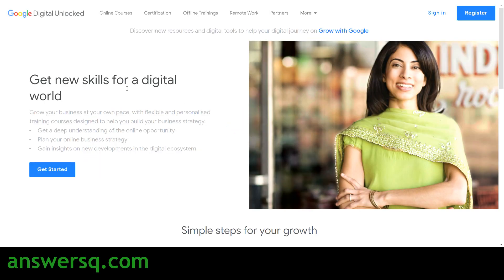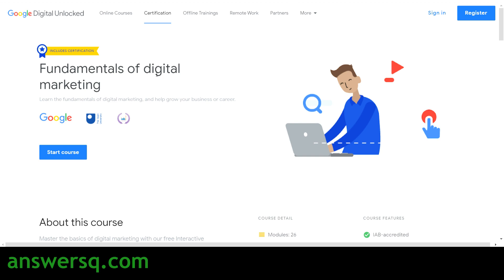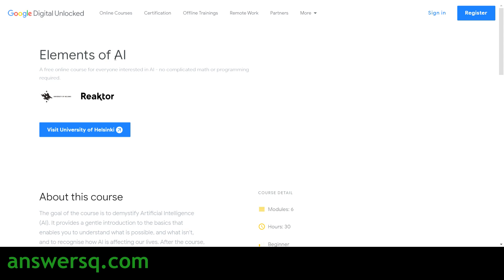Hi buddy, welcome to AnswersQ. In this video we'll be seeing about a free artificial intelligence course available in Google Digital Unlocked, which is one of the e-learning platforms of Google. They also offer a very good digital marketing course for beginners — I'll leave that link in the description. Watch till the end to get all the details about this free course. I'll also tell you how to enroll and how to get a free certificate after completing the course.